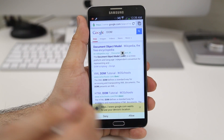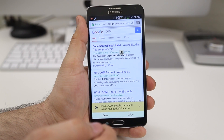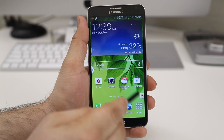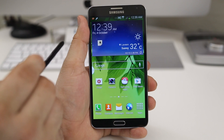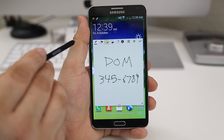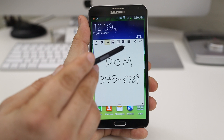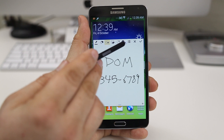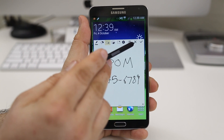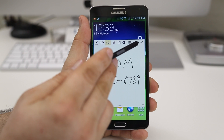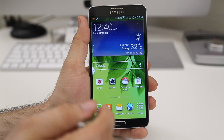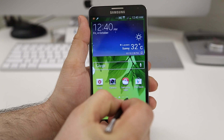If we back out of this, you can see that the little Action Memo is still floating on the screen and we can drag it wherever we want, or open it back up, but it'll stay there until we do something with it. We have the option to close it out or save it by tapping the little check mark in the corner. Let's go ahead and cancel — tap OK — and it will delete that Action Memo for us.